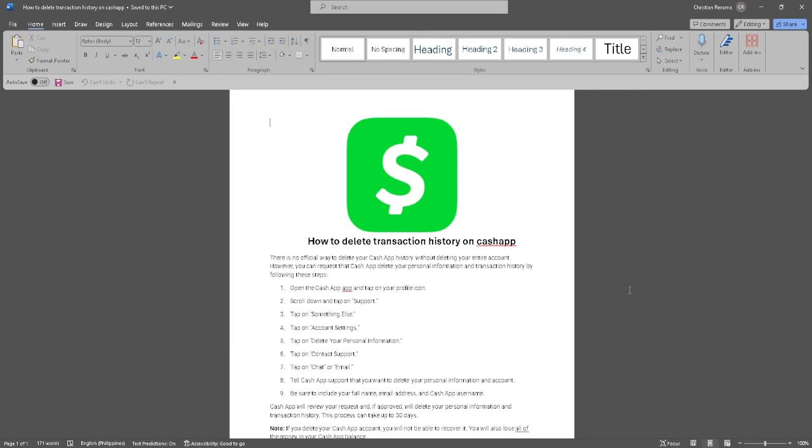So let's get started. There is no official way to delete your Cash App history without deleting your entire account. You can request that Cash App delete your personal information and transaction history by following these steps.